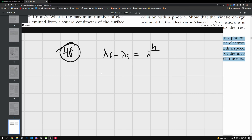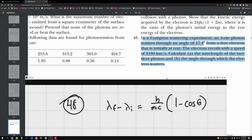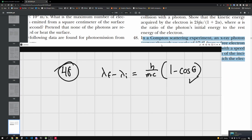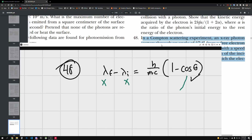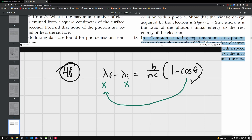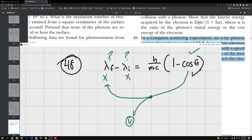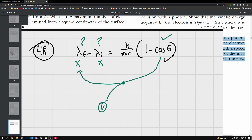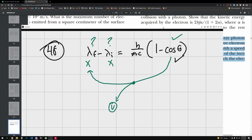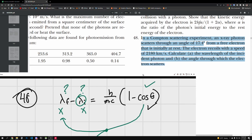So I'll use my Compton scattering formula with the 1 minus cosine theta term, but this doesn't really work directly. We're given the recoil angle but not certain other quantities. However, cosine theta relates to the speed of the electron, so somehow we have to tie all these together. We have cosine theta — these other values are unknown — but we can use them to figure out both the angle of the electron and the initial incident energy.